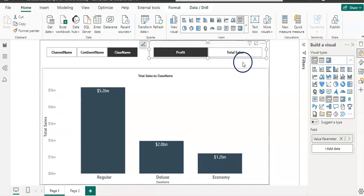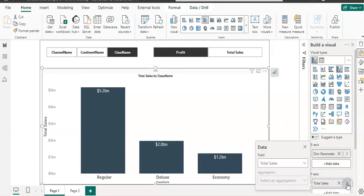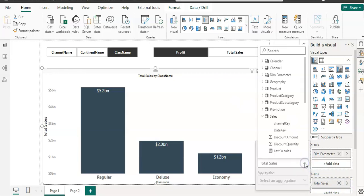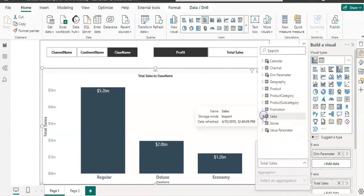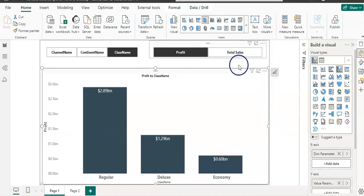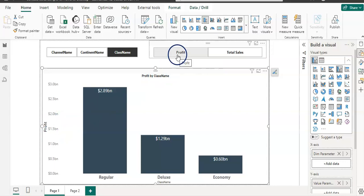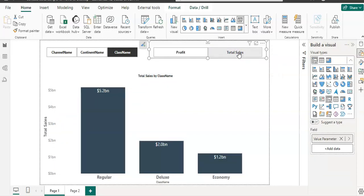Now let's sync it with our visual. I'm going to select the visual and change the total sales on the y-axis with our new value parameter. And now they are both synced. You can see it now shows profit since profit is selected. If I select total sales, then it changes accordingly.